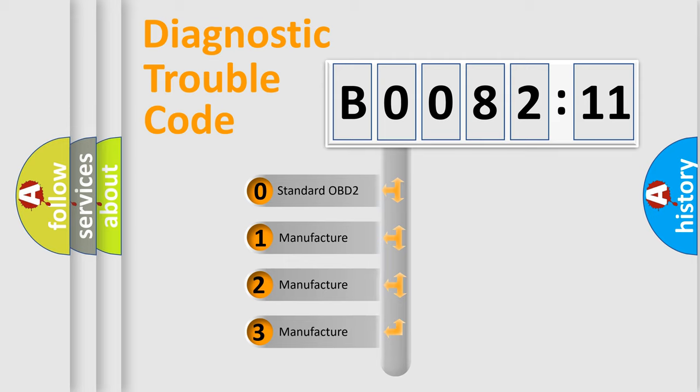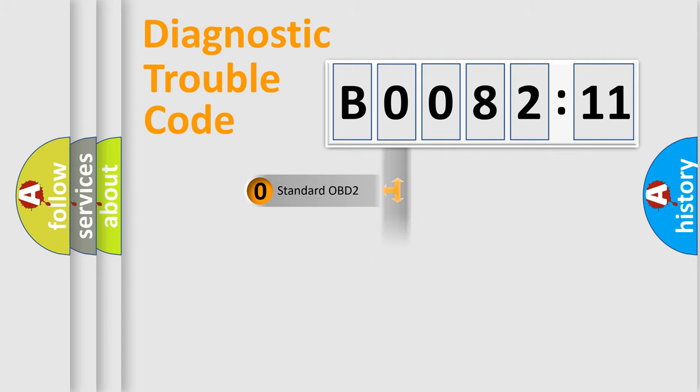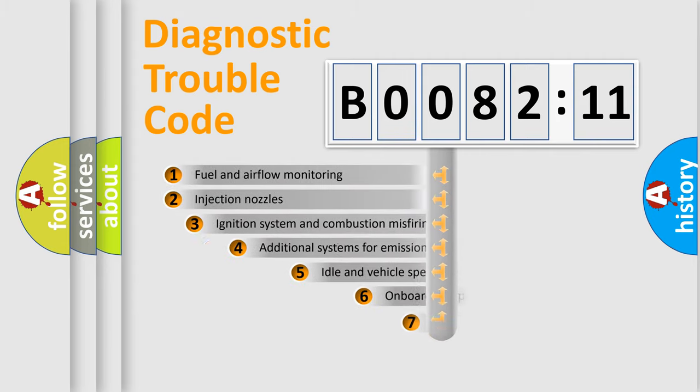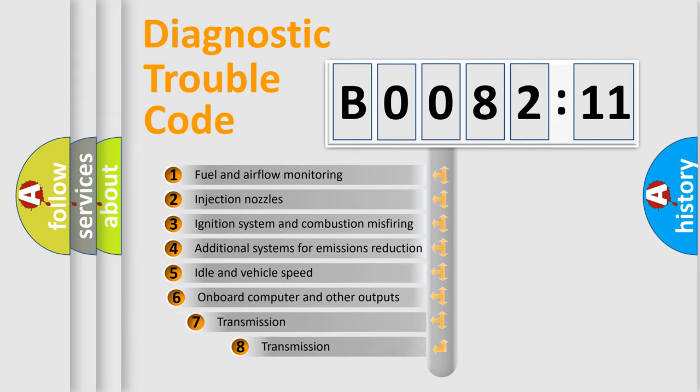If the second character is expressed as zero, it is a standardized error. In the case of numbers 1, 2, or 3, it is a more prestigious expression of the car-specific error.